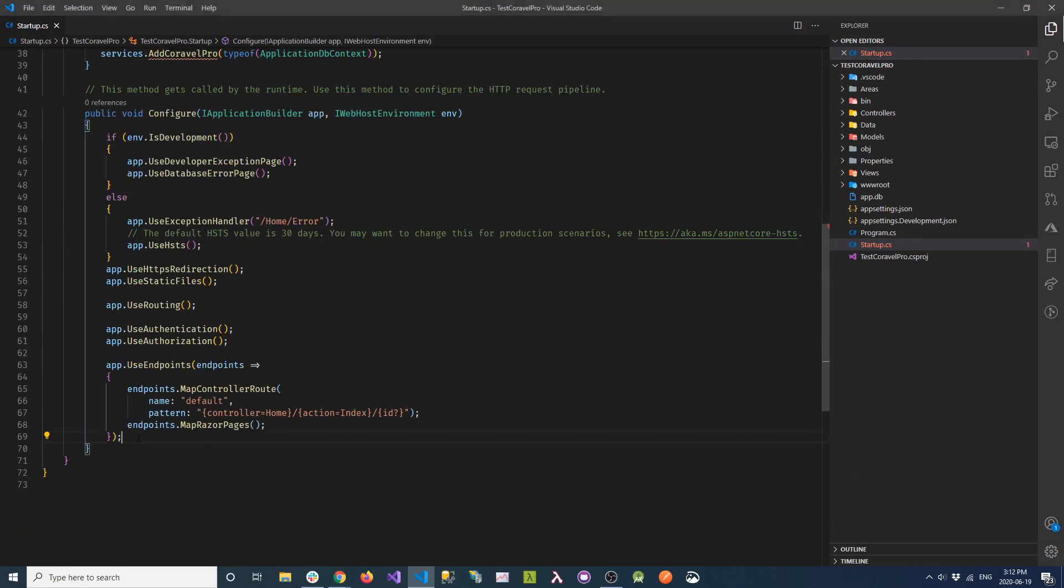And then we're going to add a call to UseCoravelPro, which will configure a lot of things under the covers for you automatically.